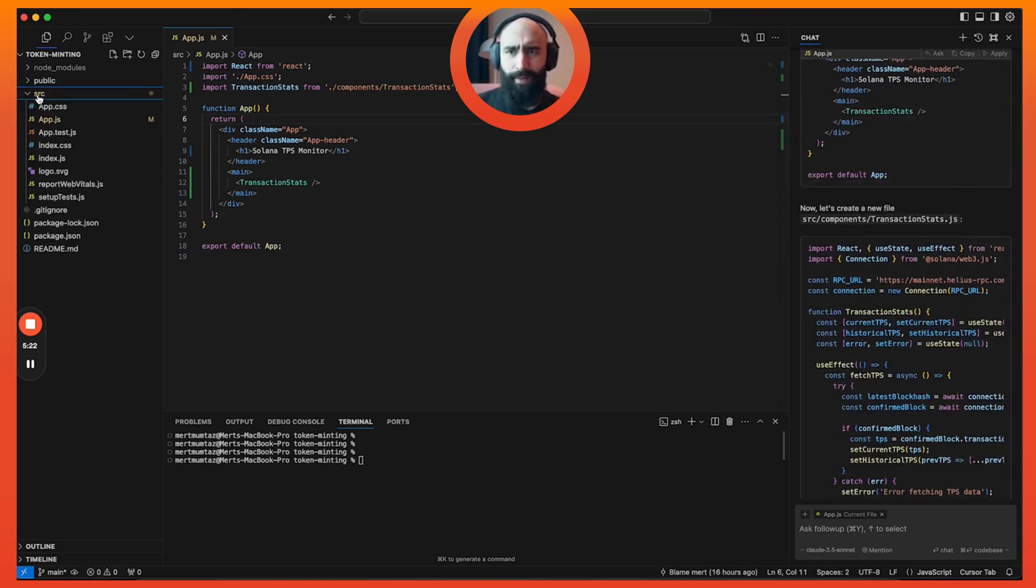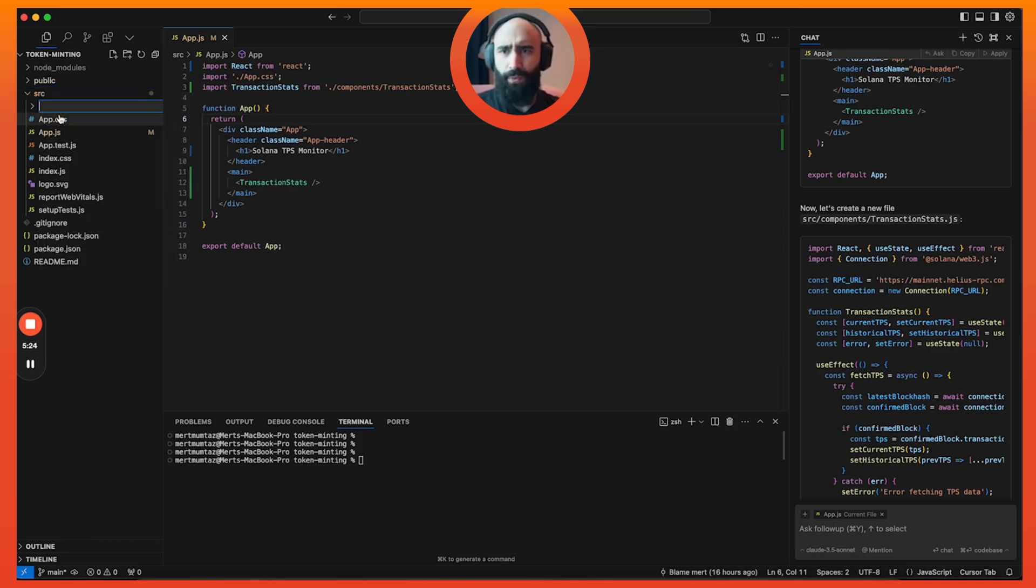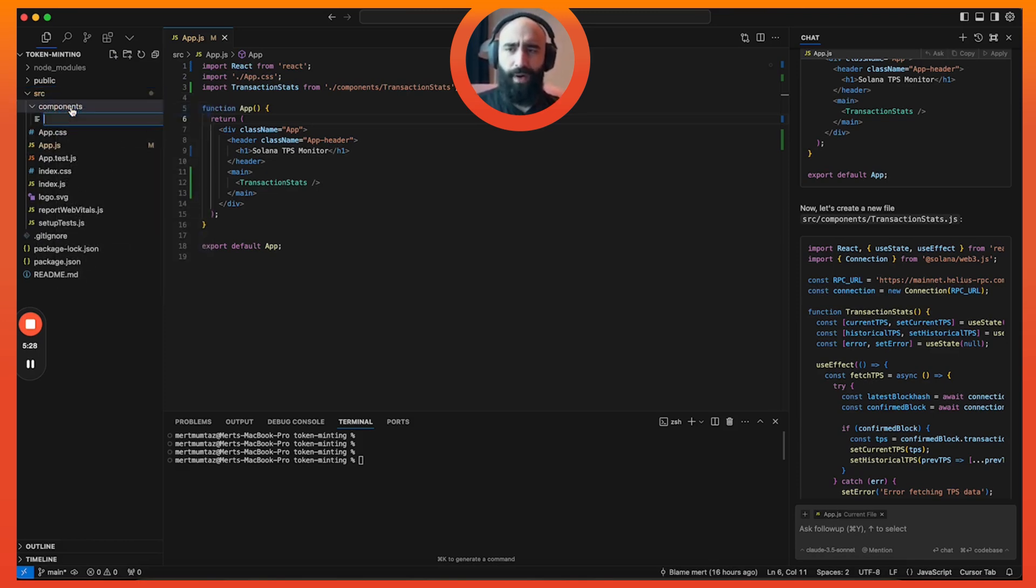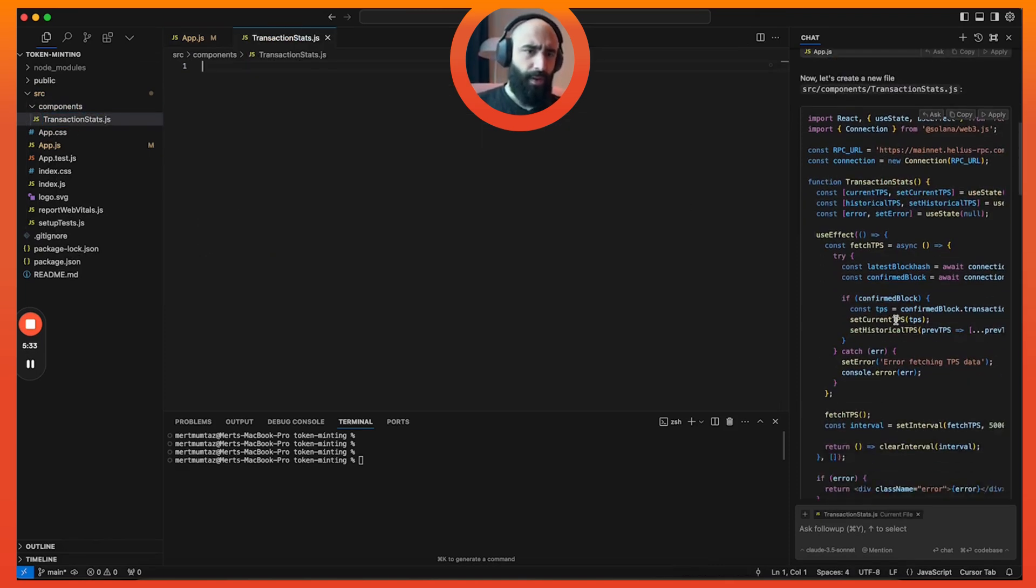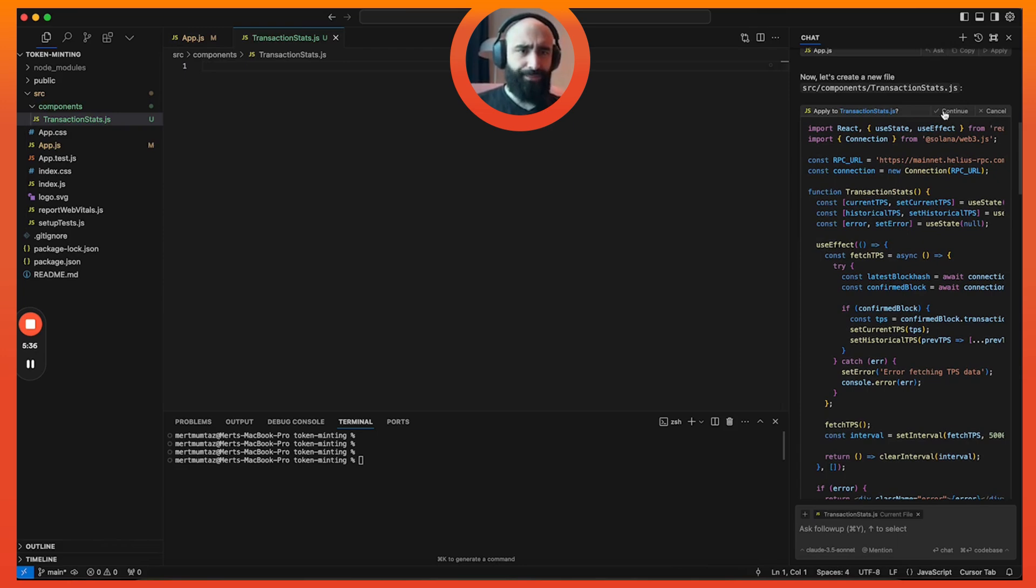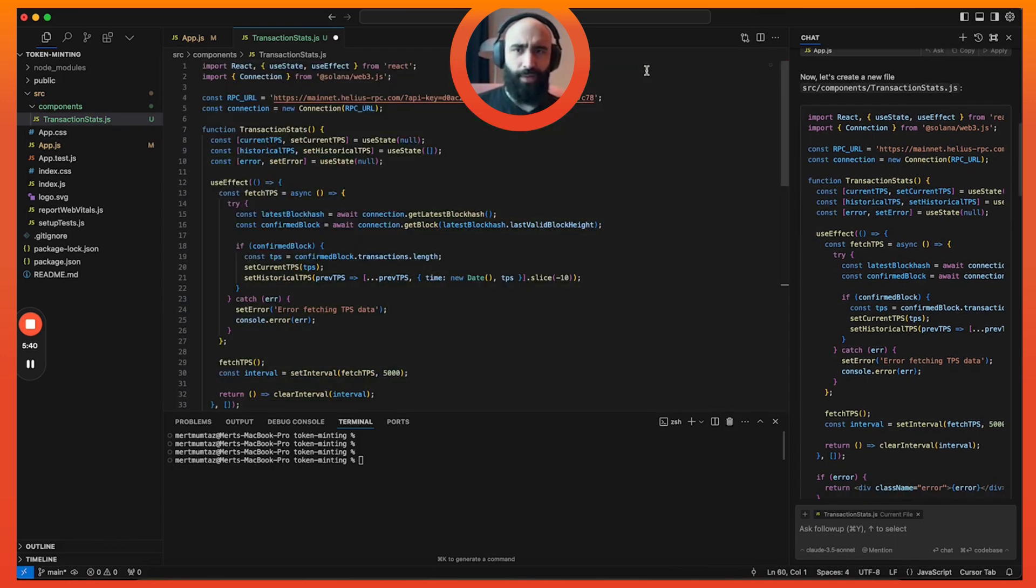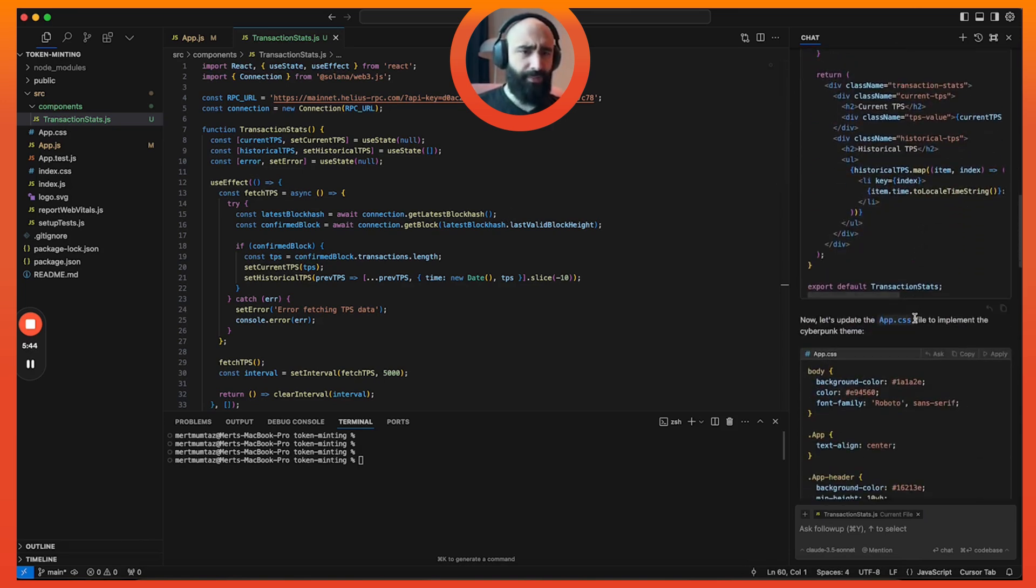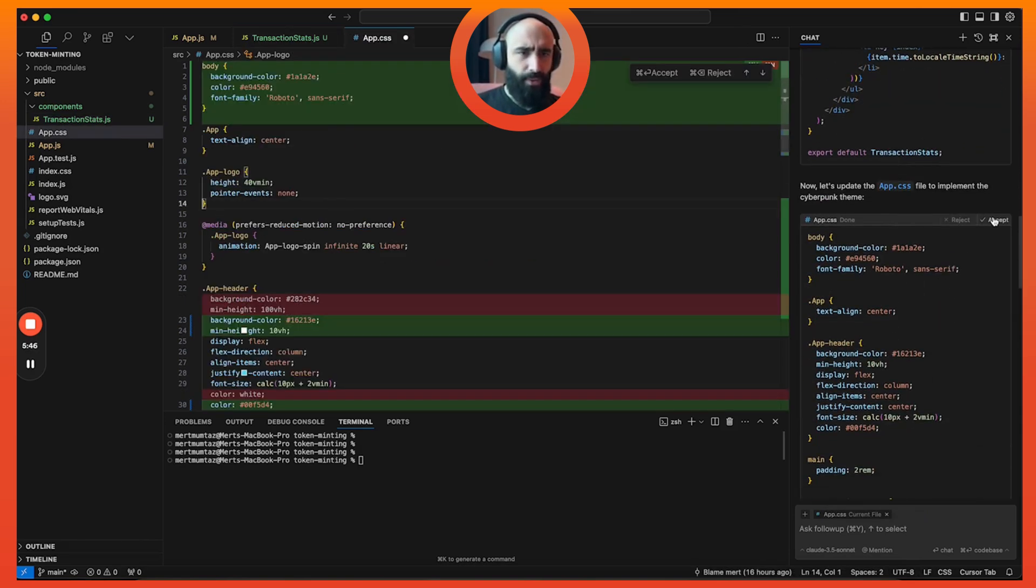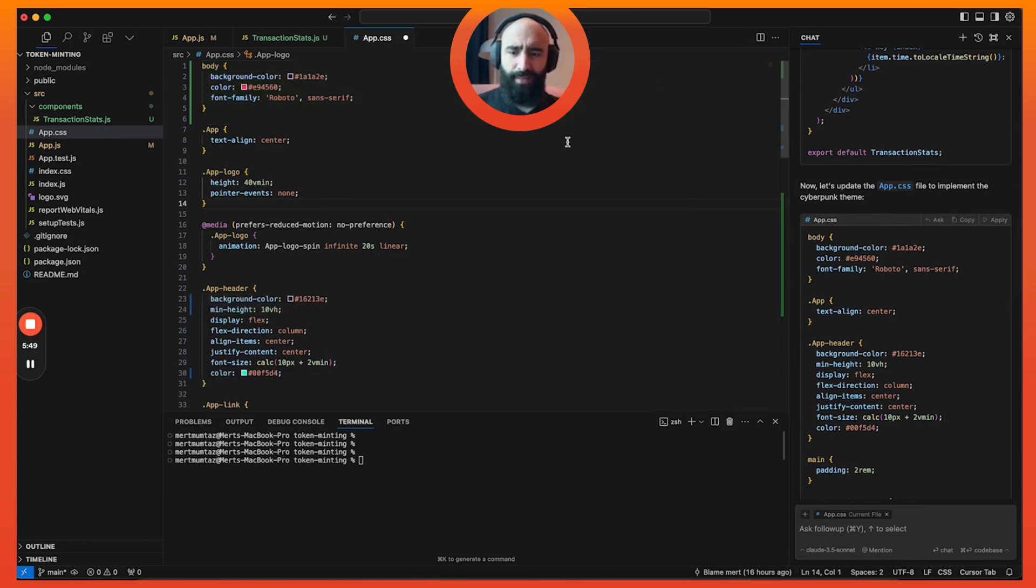It says, okay, let's create a new file. Source, new folder components, and let's create a new file here, transaction stats.js. Then let's apply this and let's see if it actually finds this file. Yep, so it found the file on its own and we will save that. Let's also add the CSS because CSS is cancer.